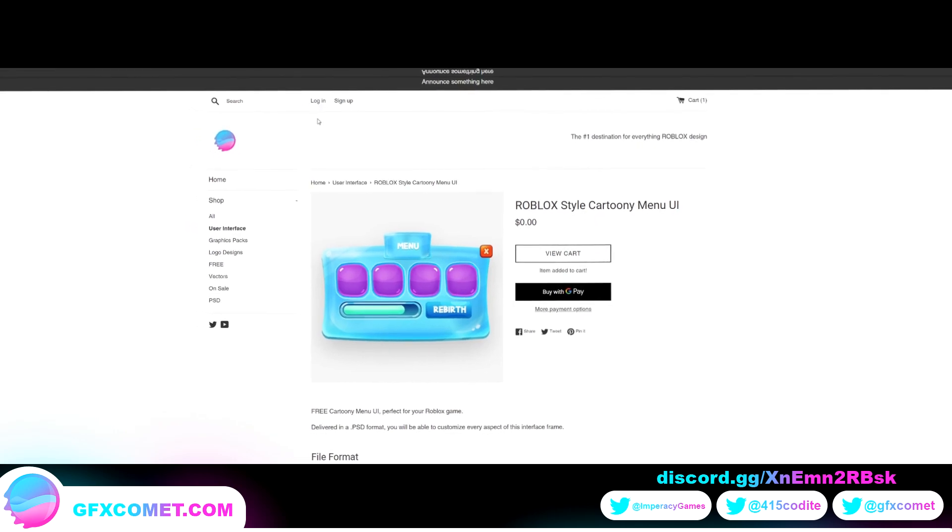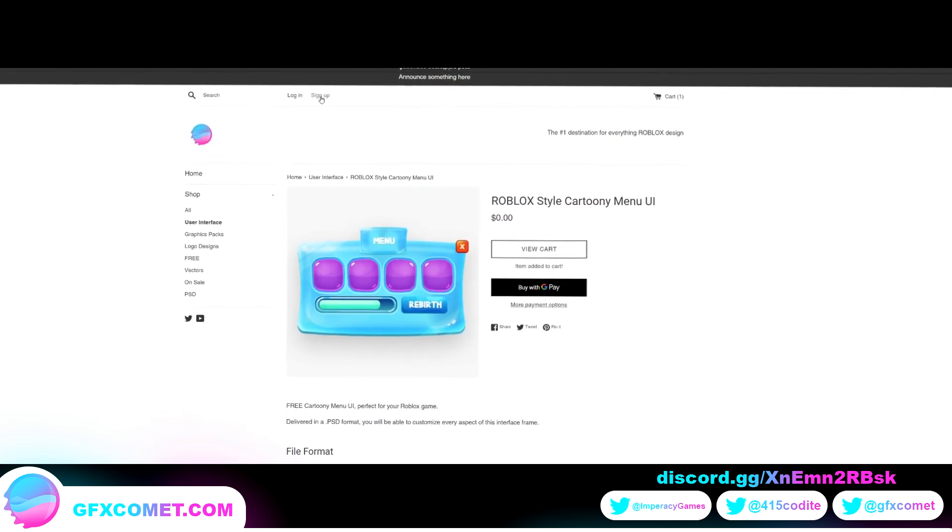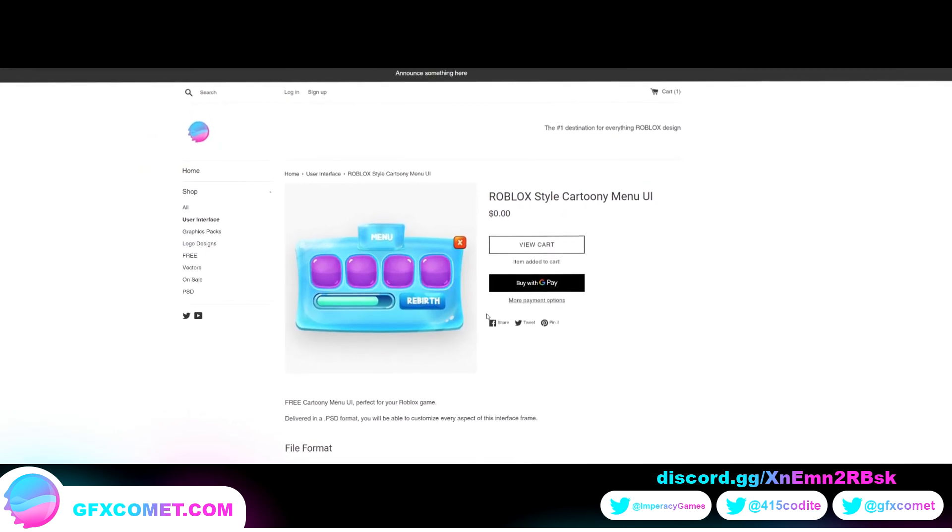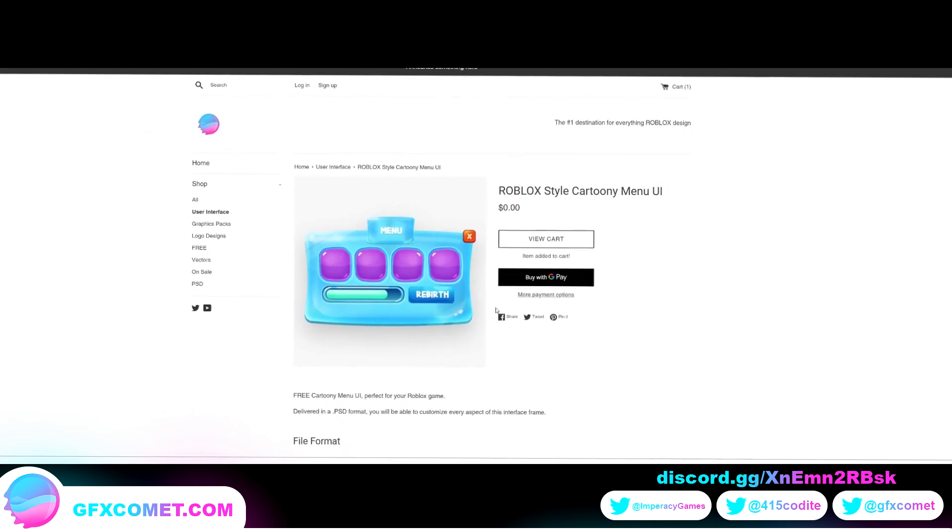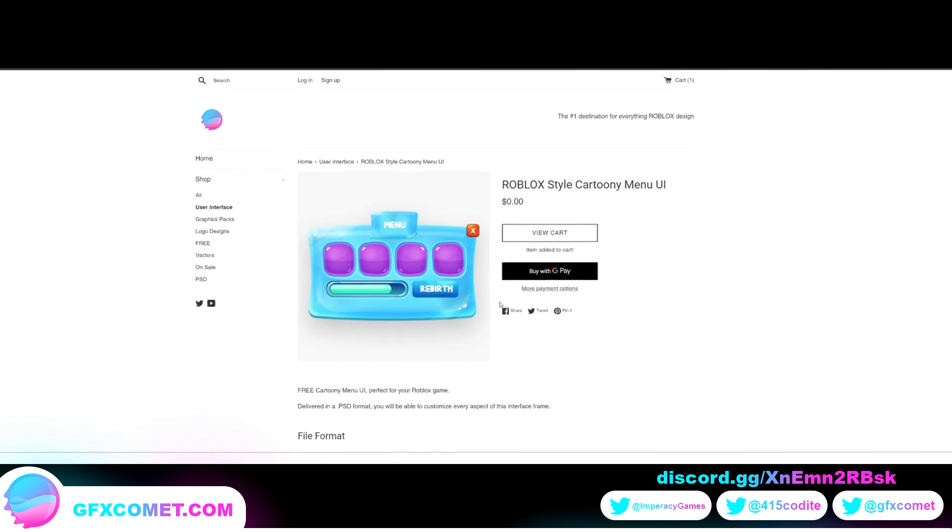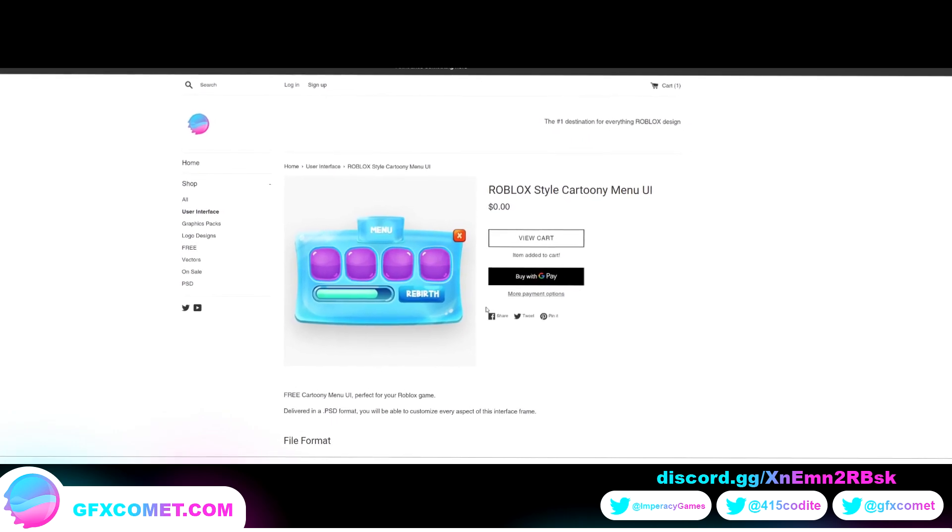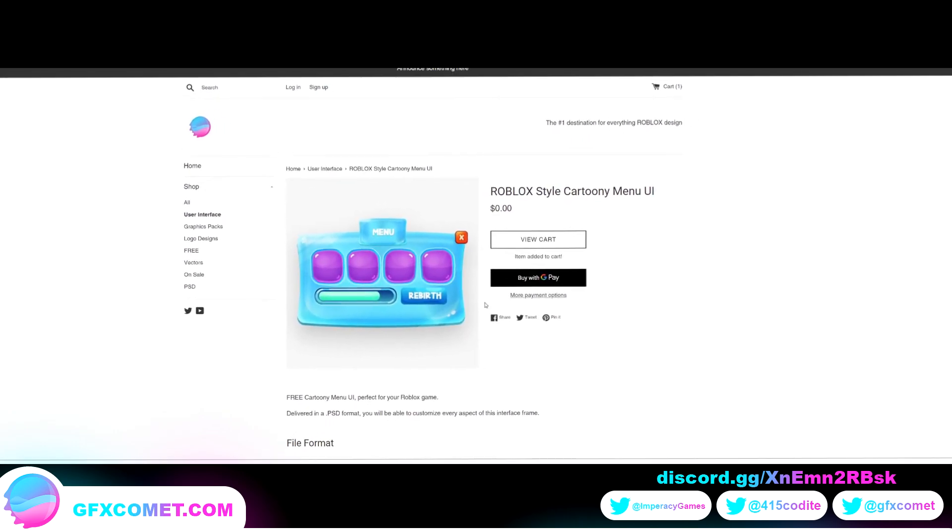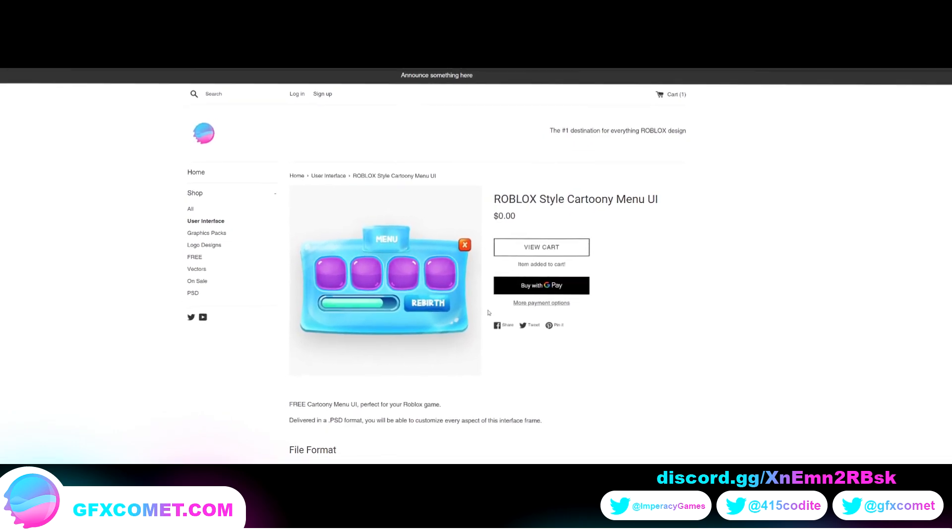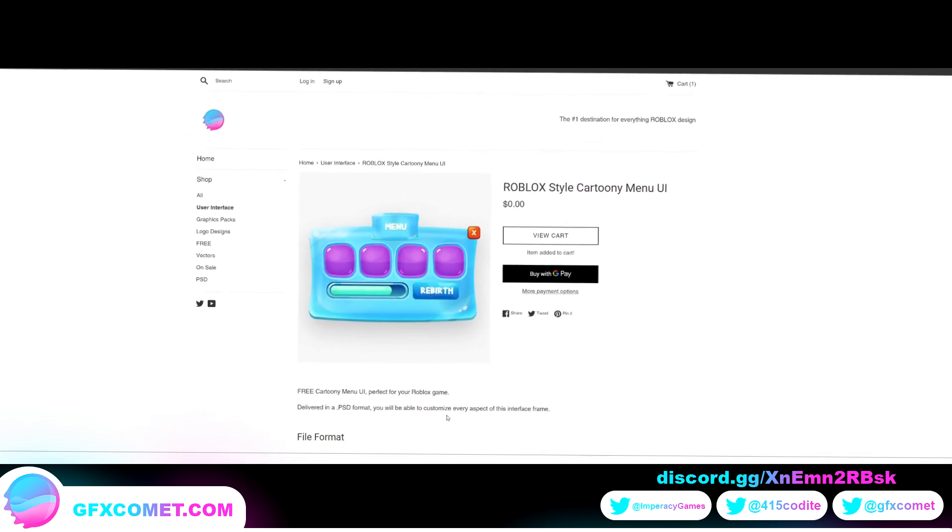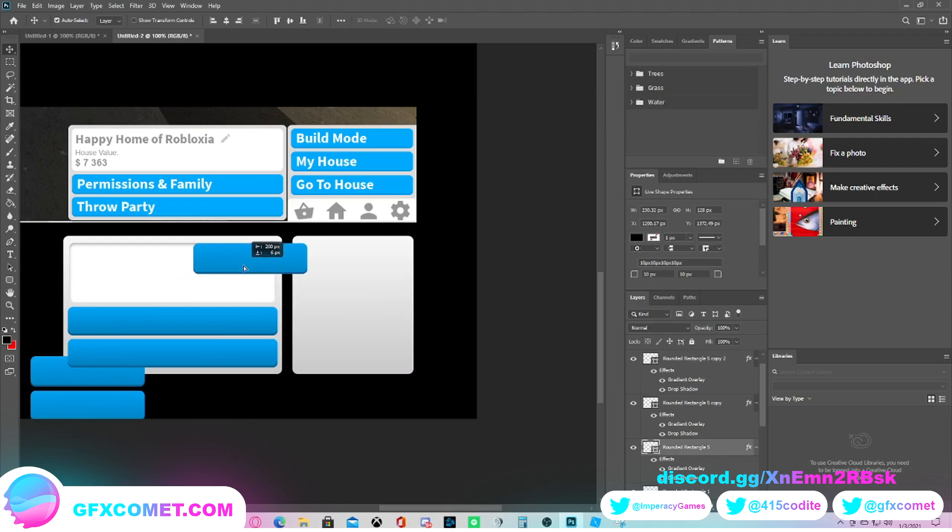And if you want to log in or sign up. With that being said, make sure to check our website at GFXcomet.com. Hope you enjoy this video. I'm just going to be super precise with it.